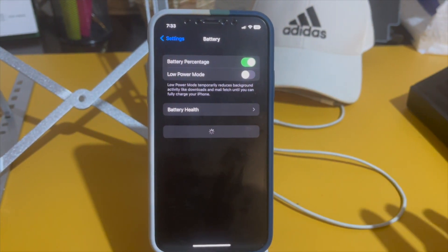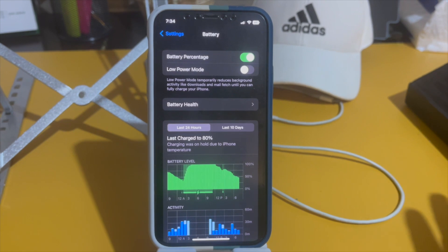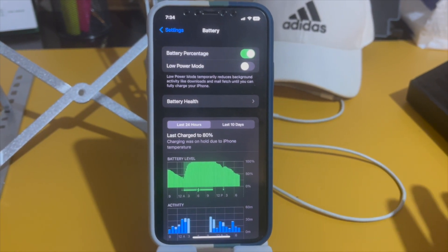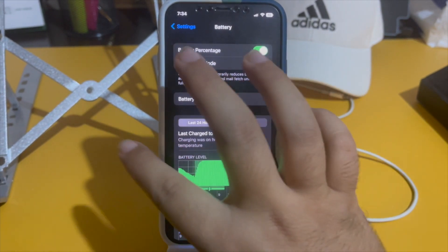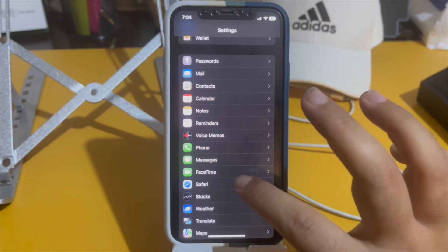In Battery settings, make sure that Low Power Mode is turned off and the battery percentage is more than 10 percent. The last thing you need to do is go to Safari.